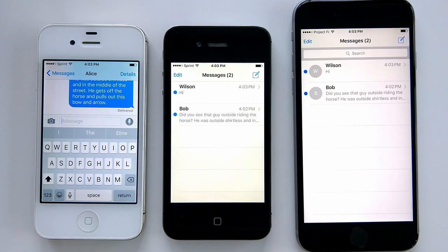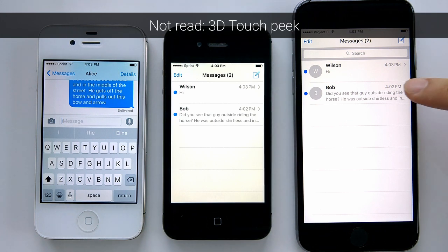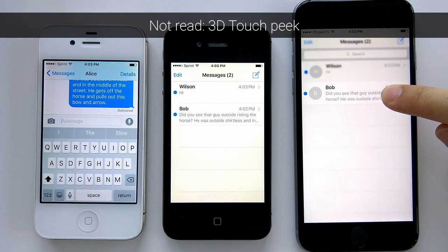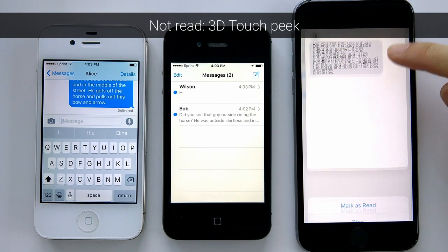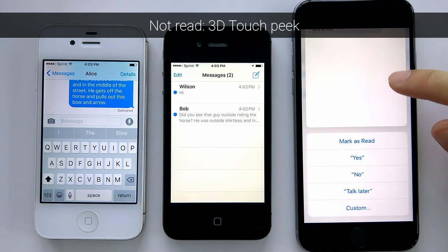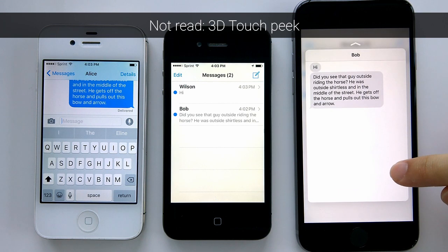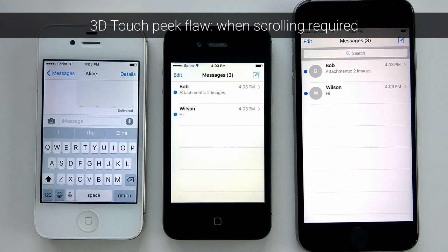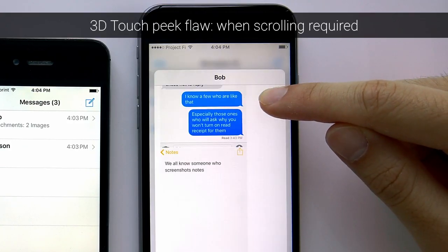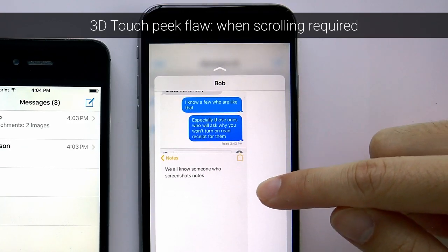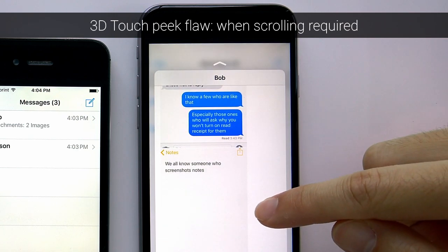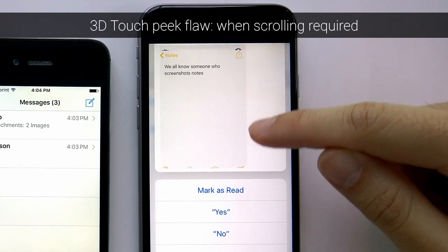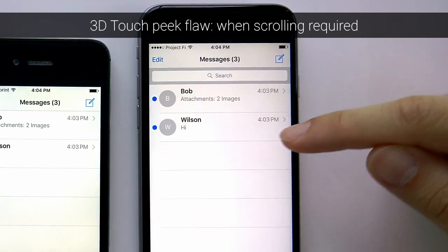If you have a 3D Touch enabled device, you can press hard on the message and peek into it without sending a read receipt. There is a limitation though — you won't be able to scroll on the conversation on the peek screen, which means you will not be able to read exceptionally long messages in their entirety.